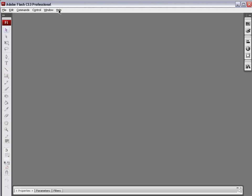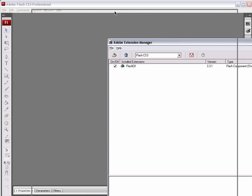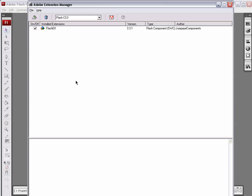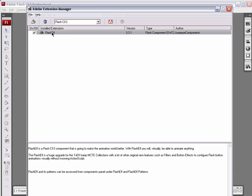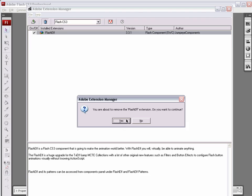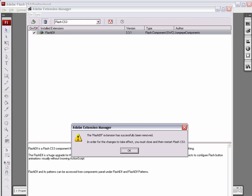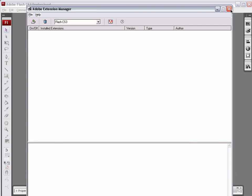You can get to the Extension Manager by going to the Help menu and Manage Extensions. The Adobe Extension Manager appears, and you can see that the only extension I have is the FlashEff extension. I need to uninstall this or get rid of this so I can install the new one. So I'm just going to select it and hit the trash can here. You're about to remove the FlashEff extension. Do you want to continue? Yes, I do. Once it has finished removing it, it's going to tell me that it has been successfully removed. And in order for the changes to take effect, we want to close and restart Flash CS3.